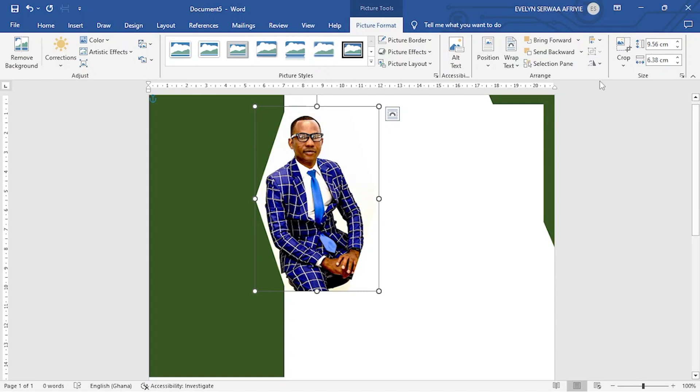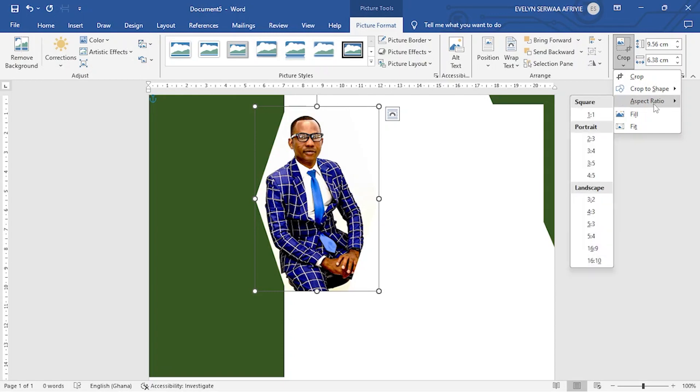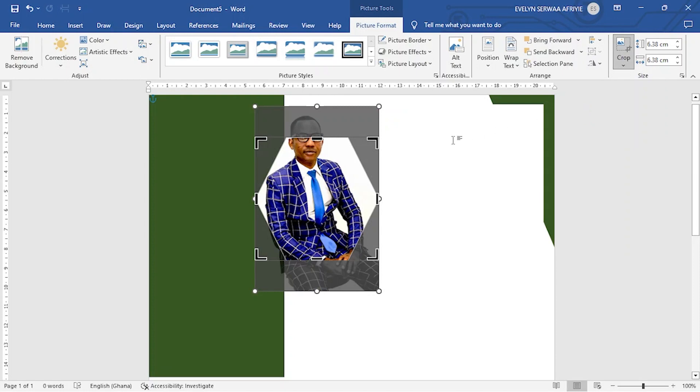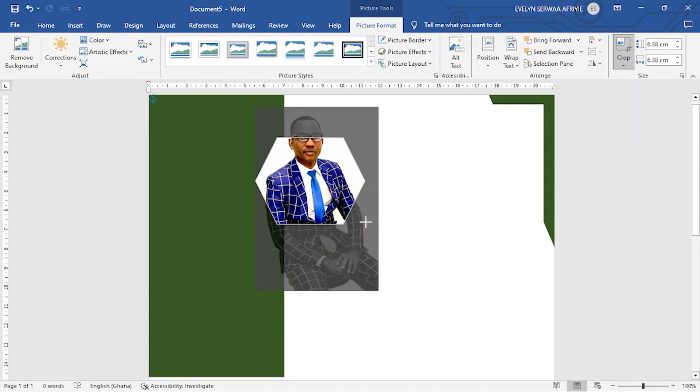Now I want to make sure that the picture fits into the shape I have chosen. So I'll go back to the same crop. This time I will select aspect ratio. I want one to one. You can use this to adjust the size of the shape you have chosen.